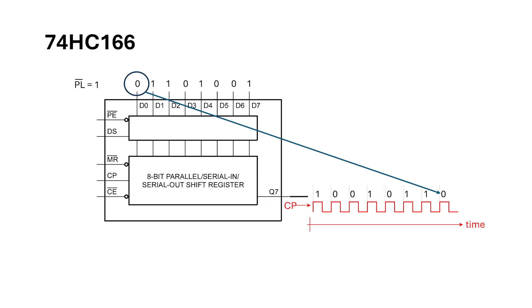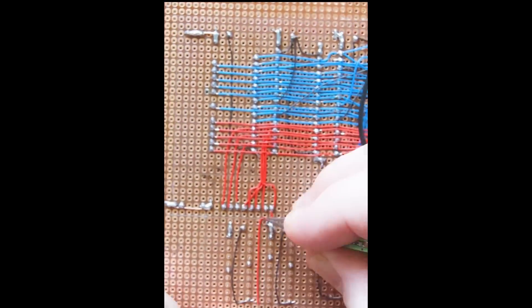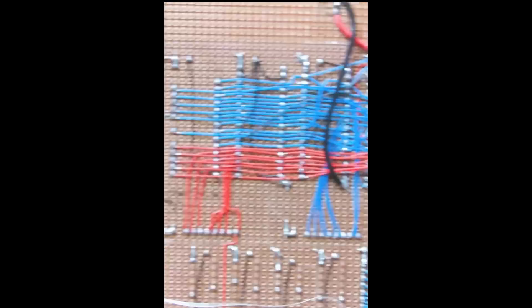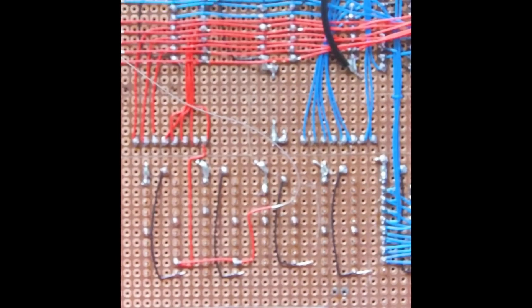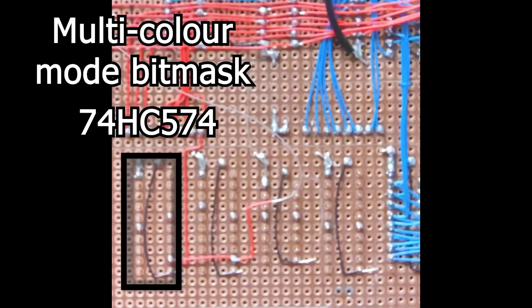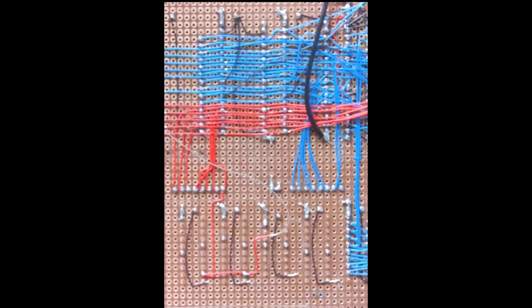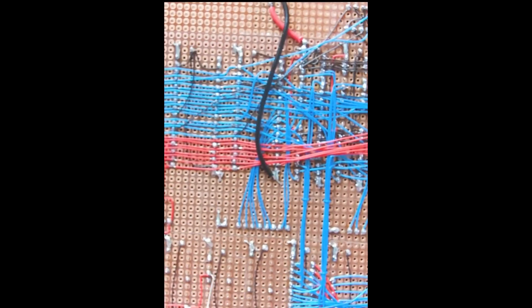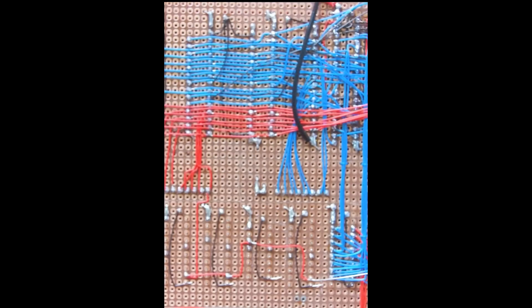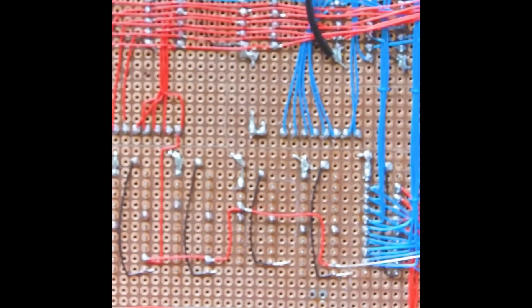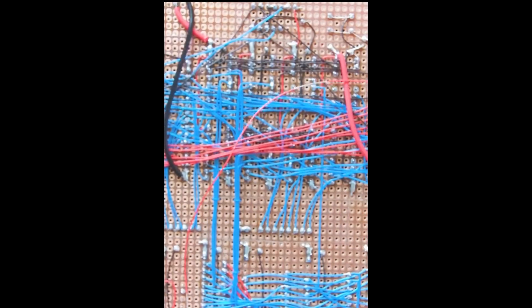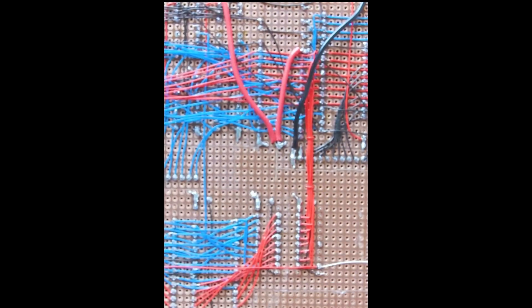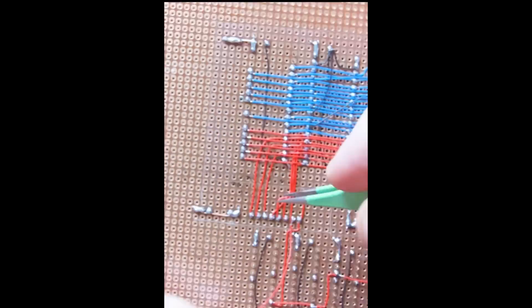The shift register load signal on the 74HC166 is the bitmap load signal coming from the clock circuit. Let's wire in these two registers and the shift register. Starting with memory data 7, I'm extending the bus down to these four chips here. The leftmost chip is a 74HC574, which captures the bitmask for multi-colour mode. I'll go over this in more detail in the next video. In this video, I'm only aiming to get a monochrome image to work, so I don't need this yet, but it makes sense to wire it in now.